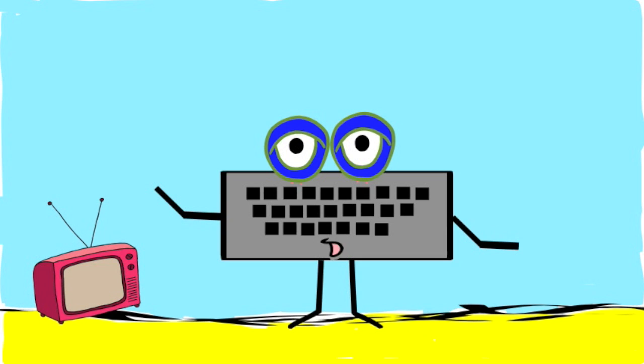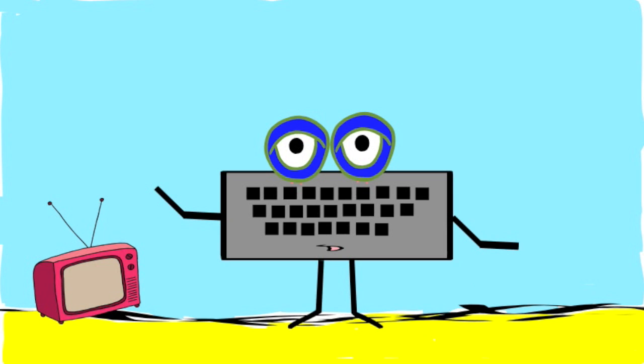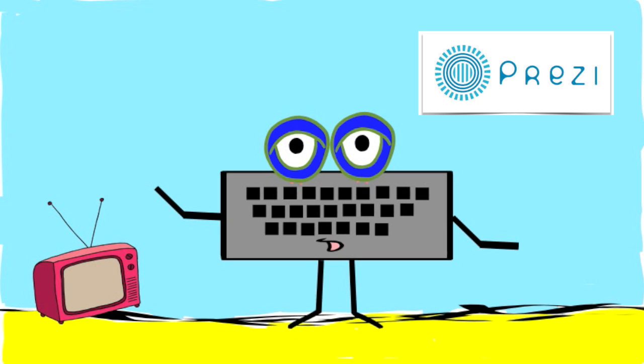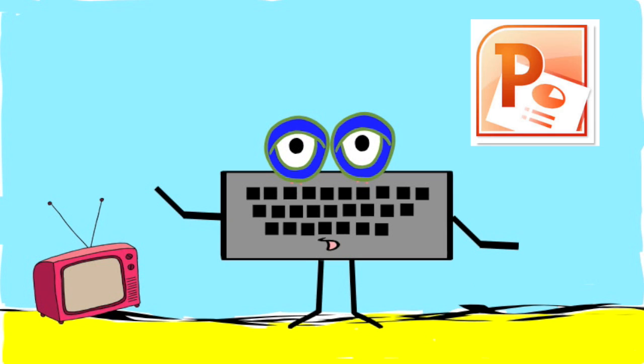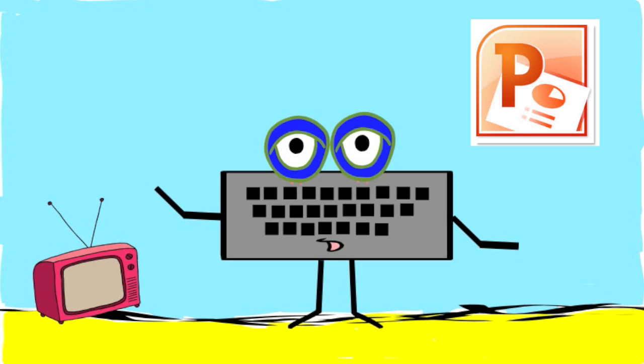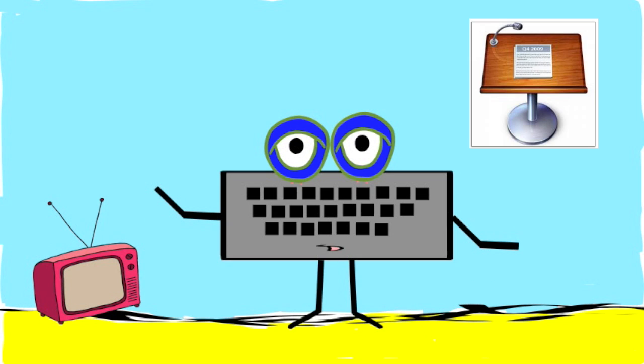Being that it is 2014, there are lots of ways to present information, including sites like Prezi, and applications like Microsoft Office PowerPoint, or in the case of this Mac user, Keynote.